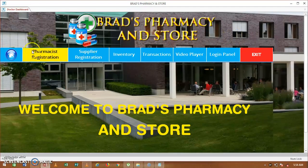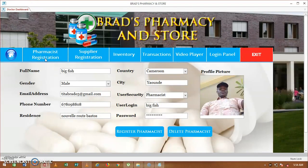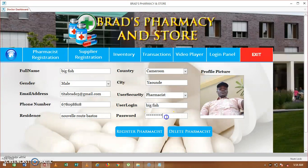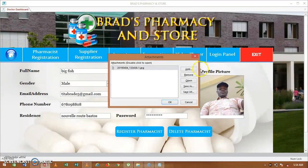You can see this is our welcome to the Black Summer Science Store — that's the name given for the software. These are the various fields you can use. The first field is the pharmacy registration. On this option, the doctor has the right to employ a pharmacist. For example, to add a new pharmacist you put in his full name, gender, email address, phone number, residential city, and user security — set as pharmacist — along with a login name and password.